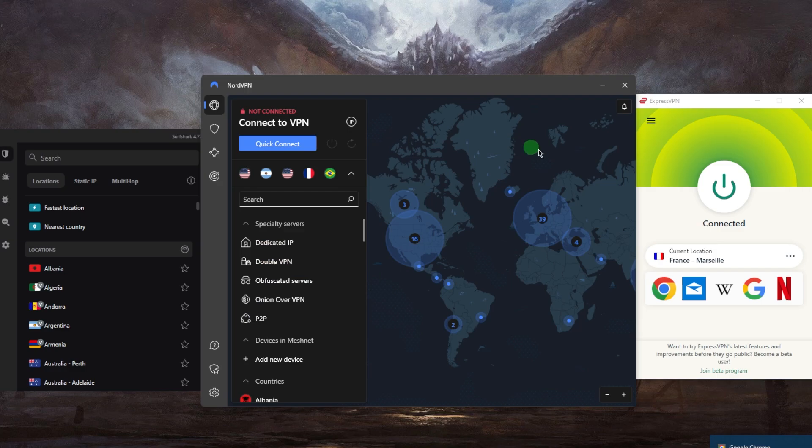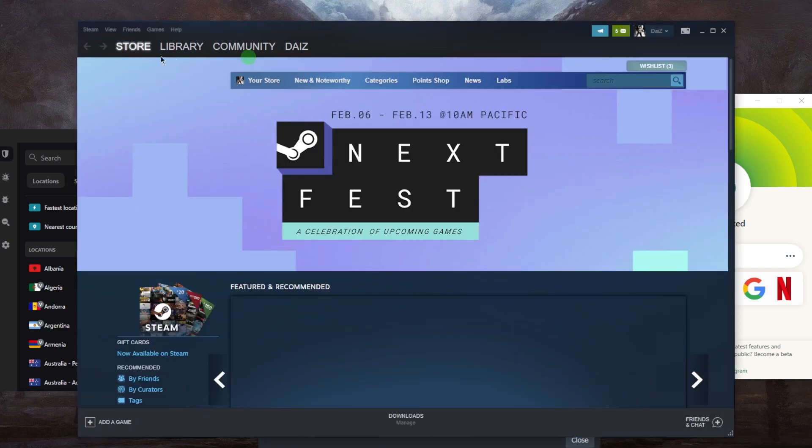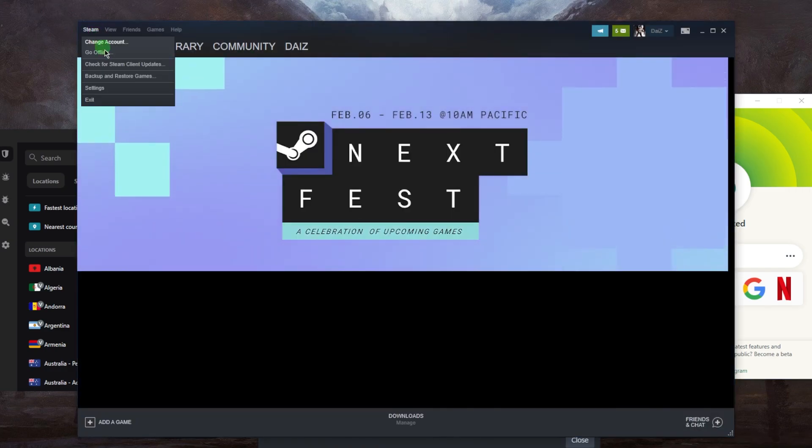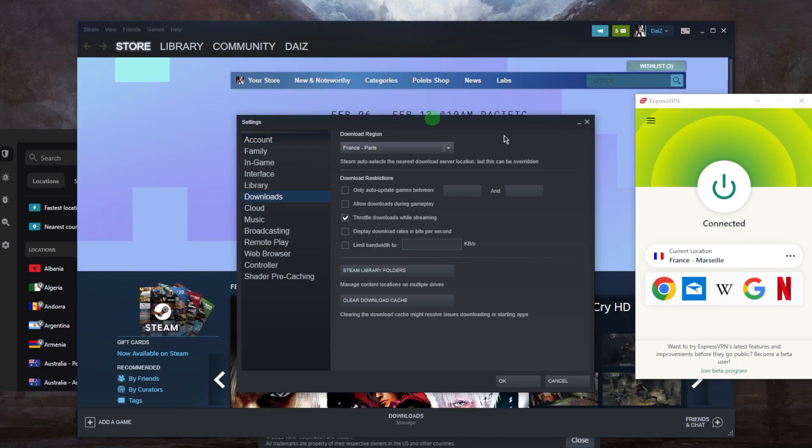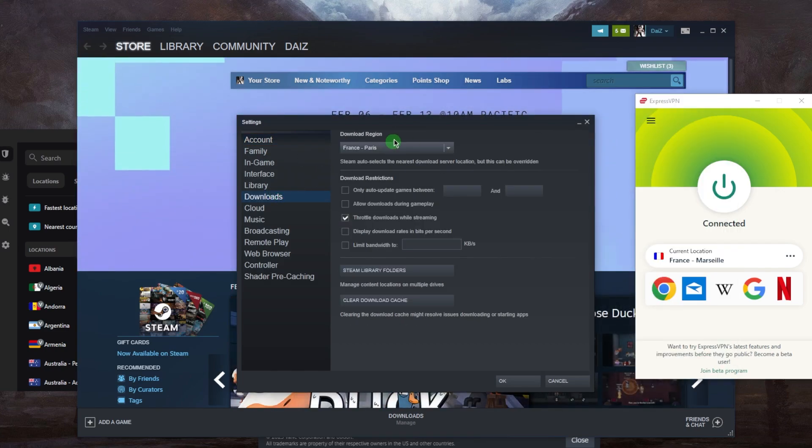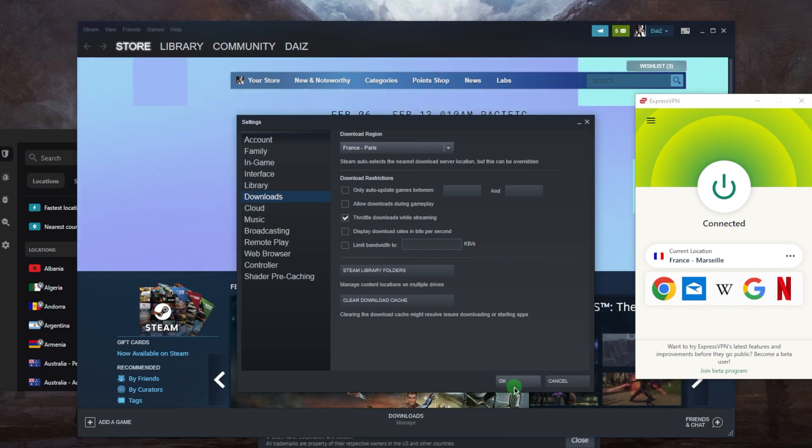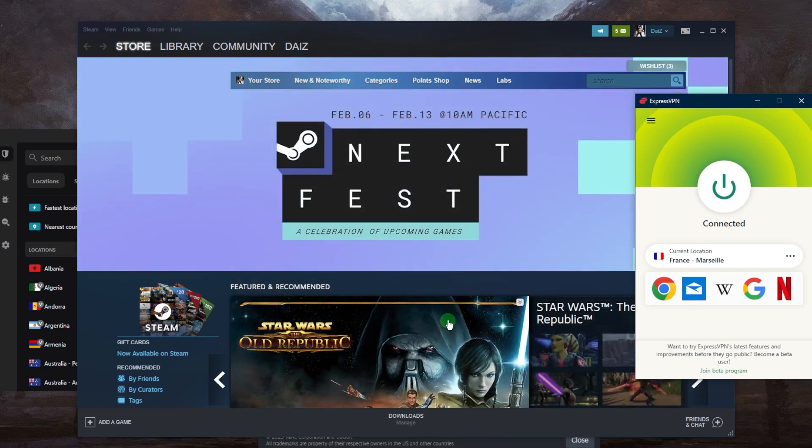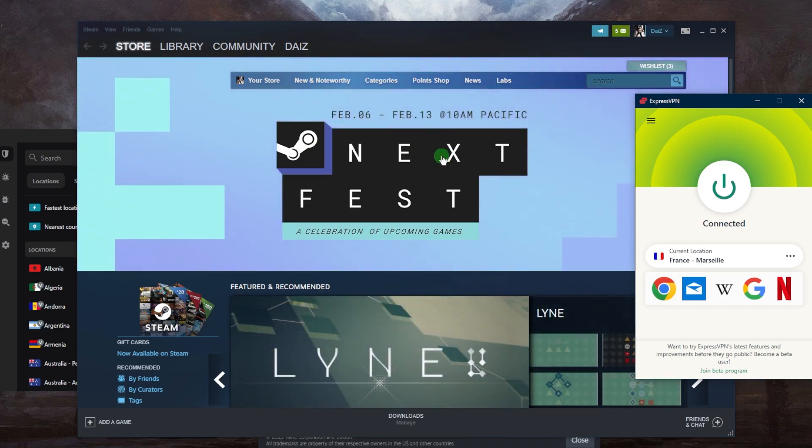Once the client launches, you want to go to Steam settings, go to downloads, and make sure that your region is the same one as your VPN—the download region—and click OK. If it's not the same and you've just changed it, just reset Steam again and you should be able to find the game you're looking for.